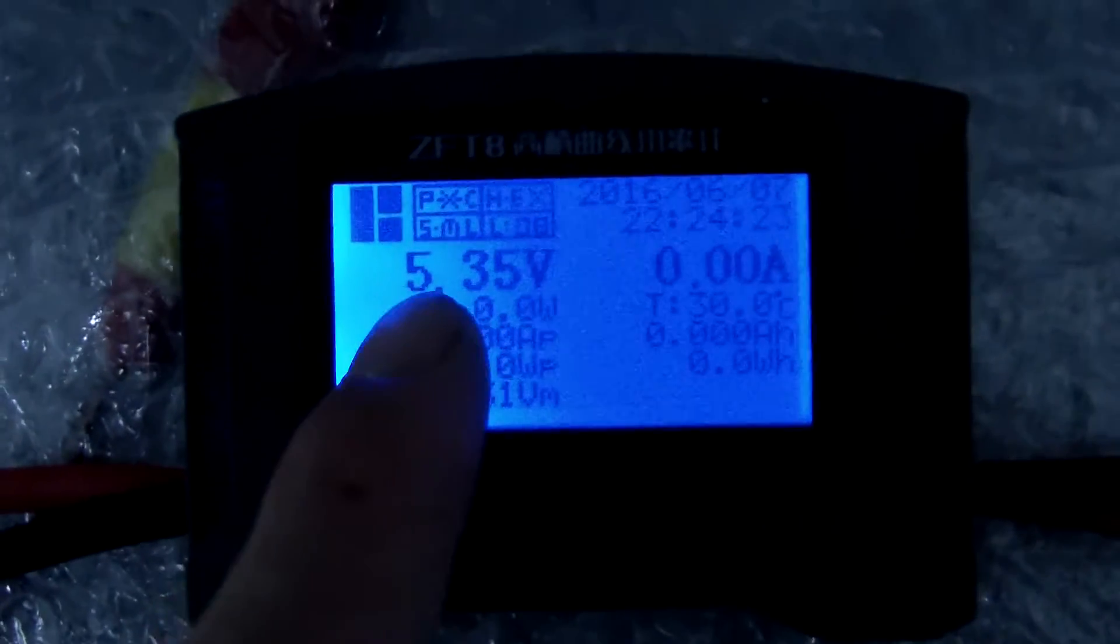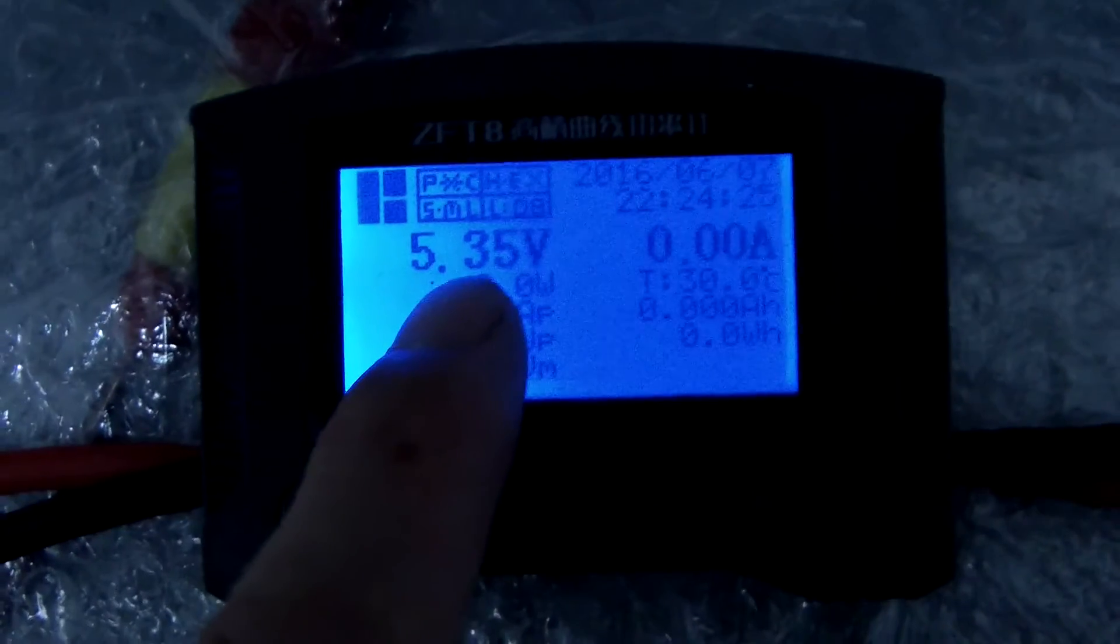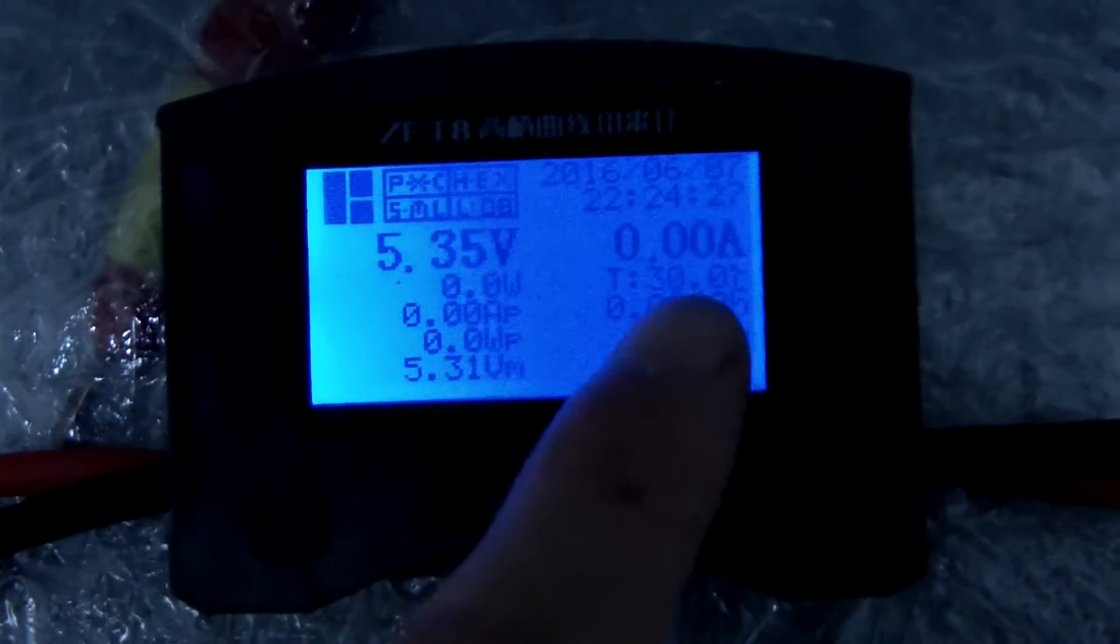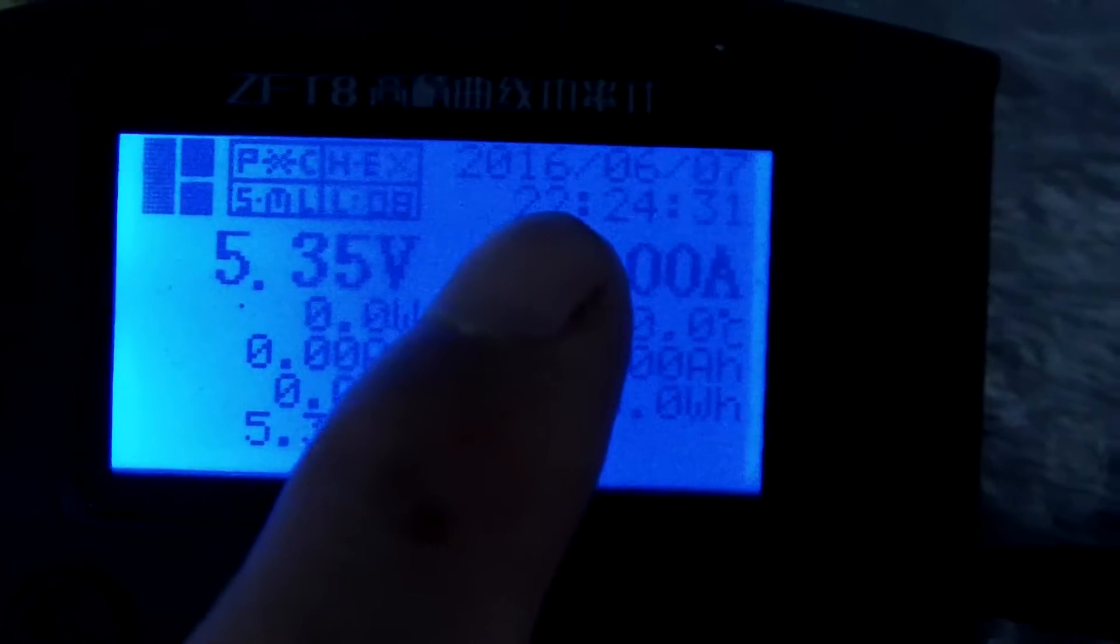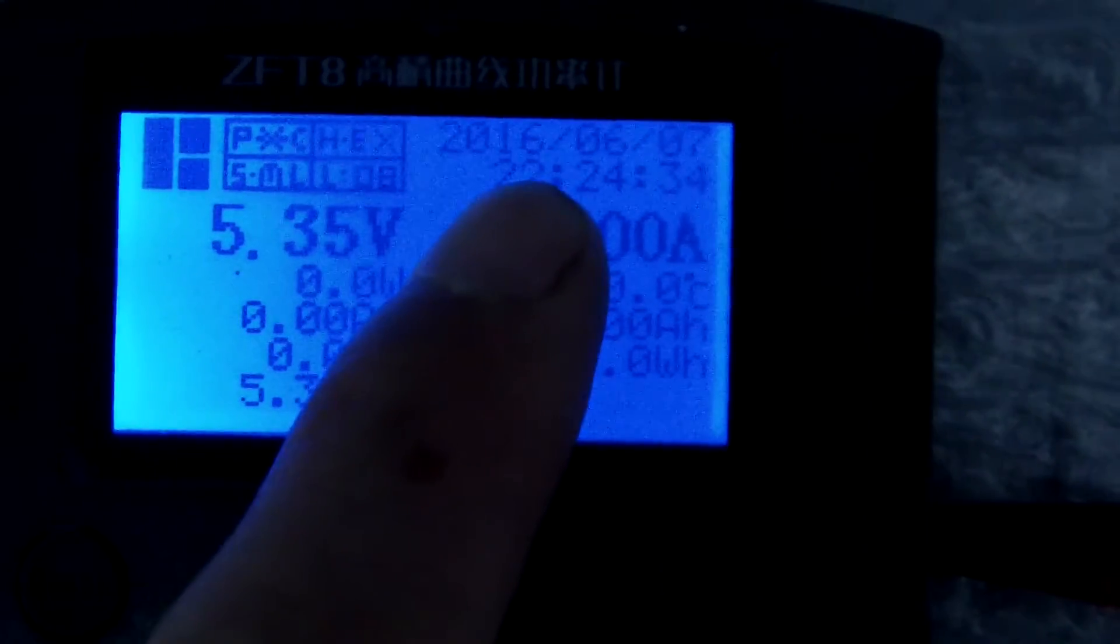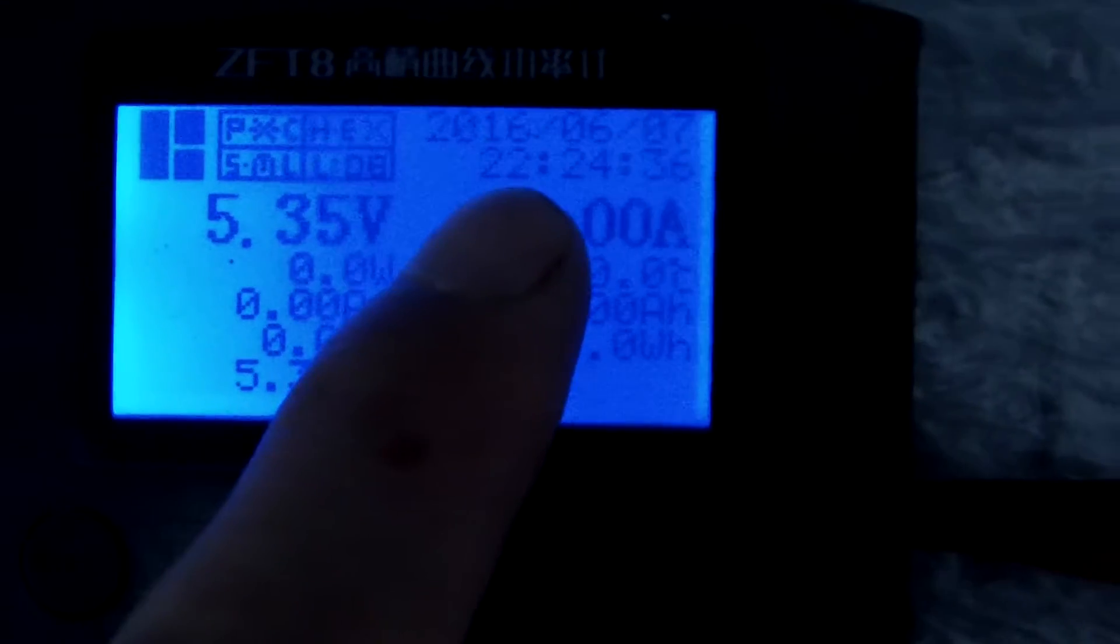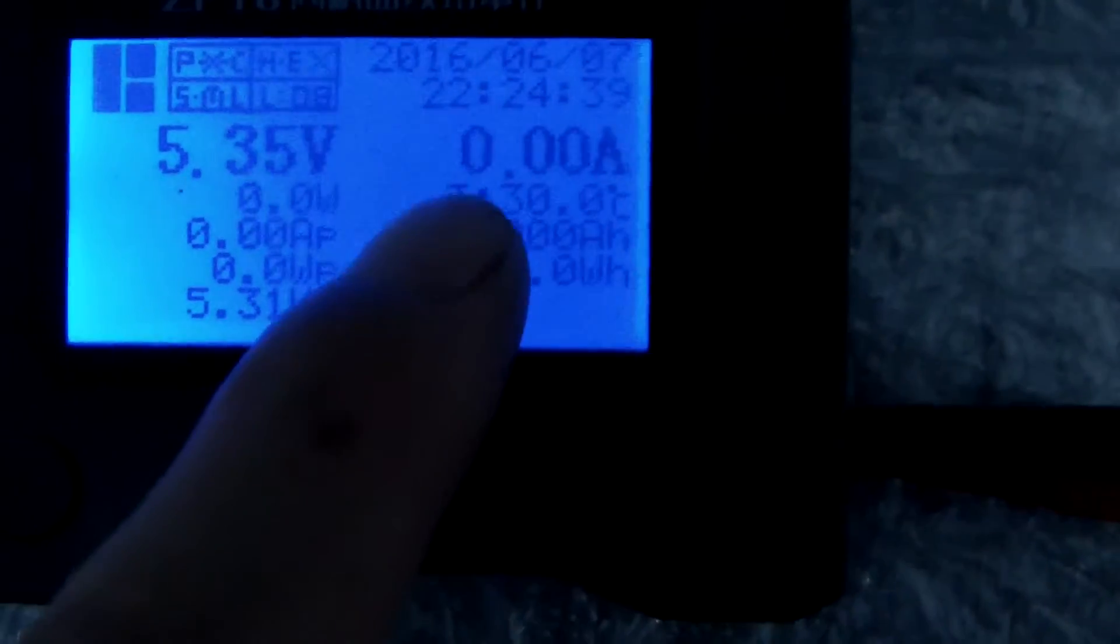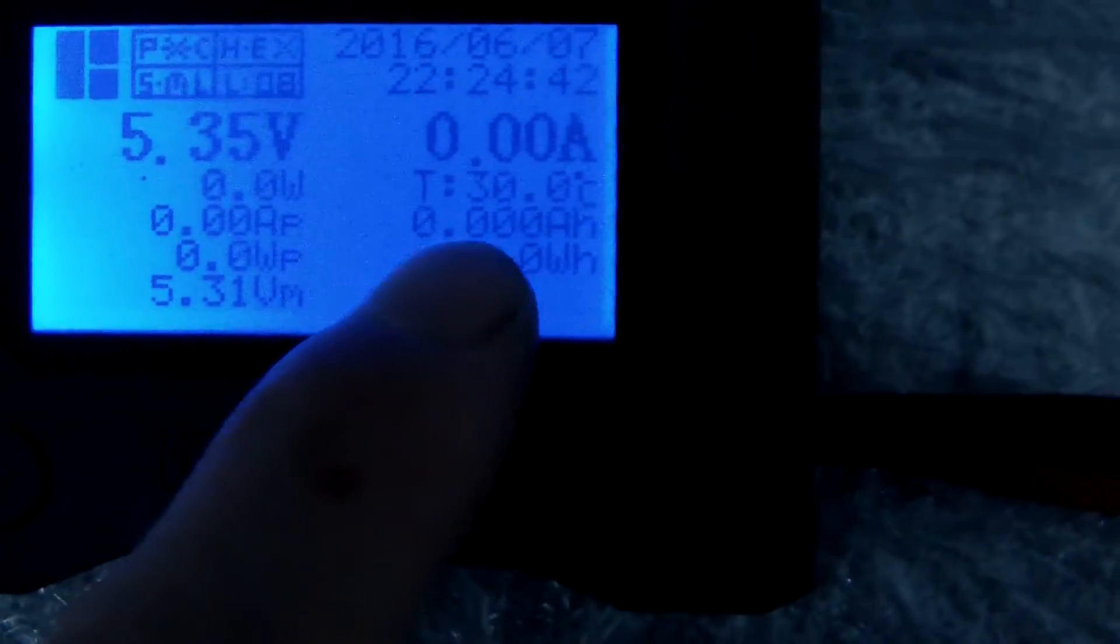The voltage is 5.35V. This is the daytime. Current sends 22 o'clock. Temperature. And the capacity is 0.0000AH, it's 0 now.